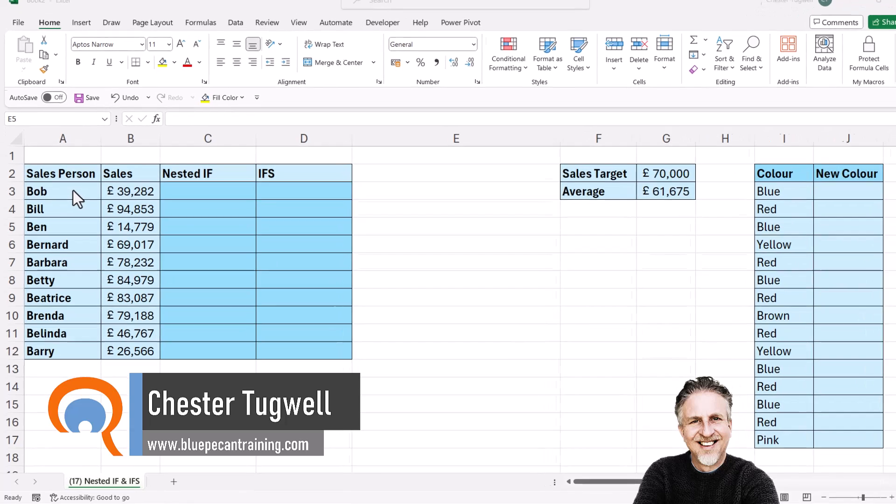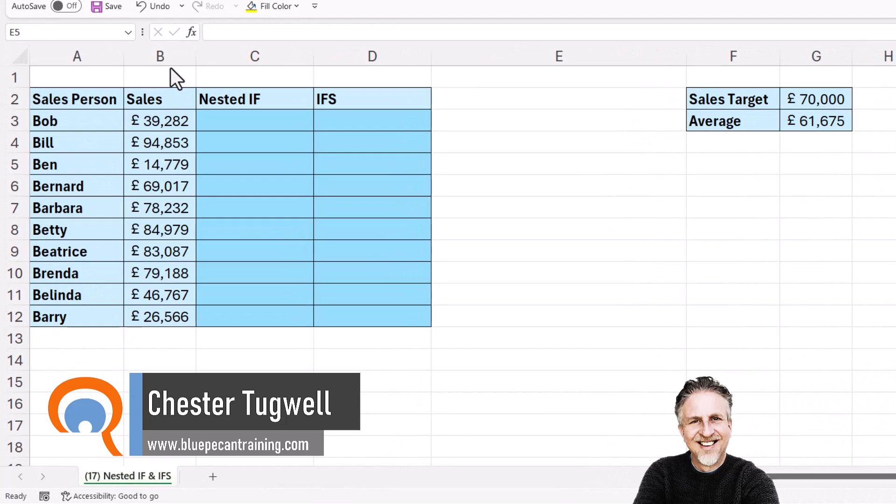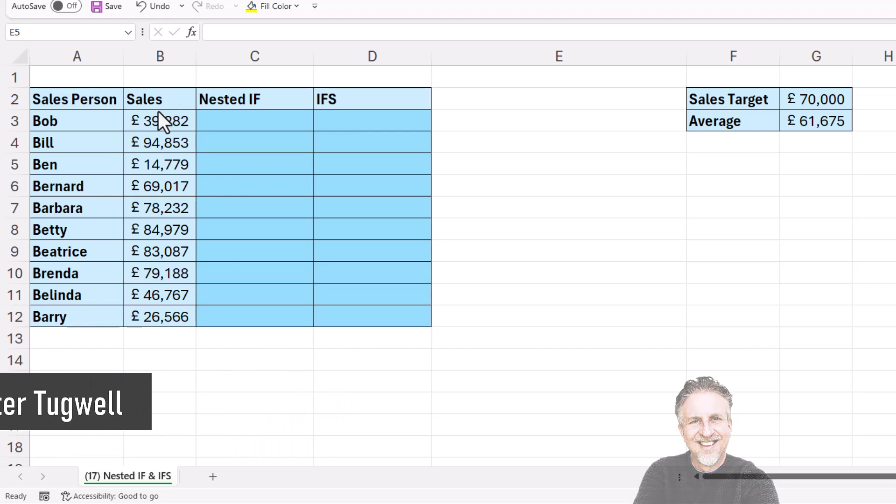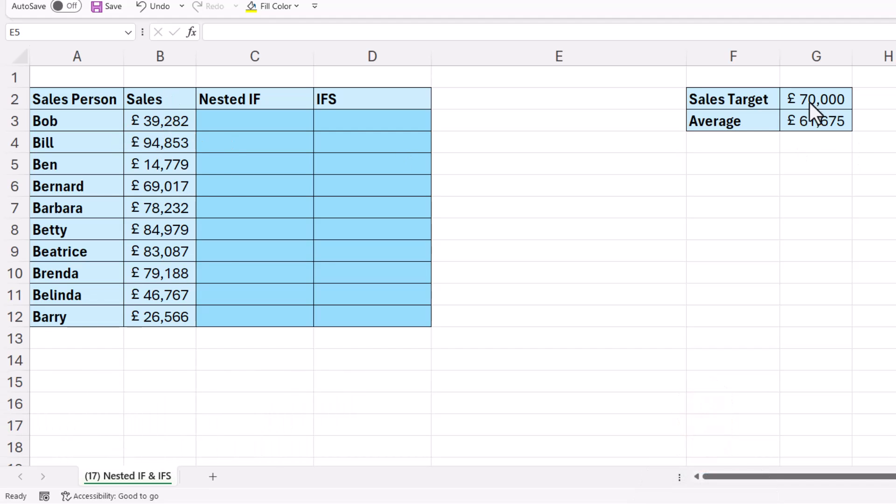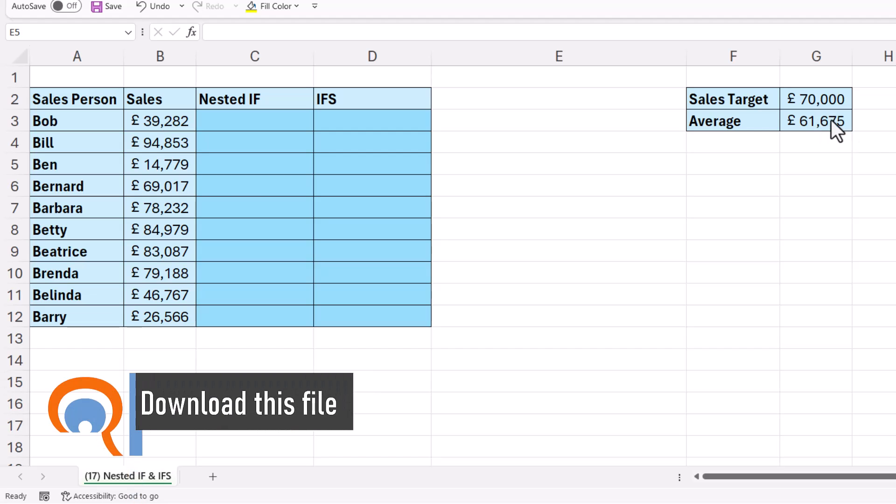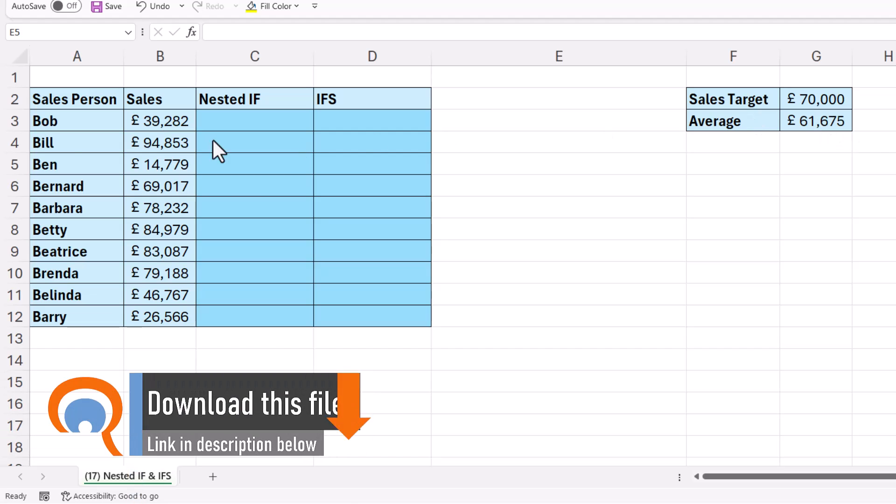So in this scenario, we want to return very good if the salesperson has met the sales target, good if they haven't met the sales target but they're average or above average, and then bad if the sales value is below average.